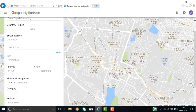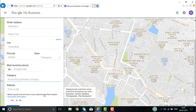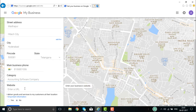Then select the category the business belongs to — for example, a software company or software accounting company. After that, enter your website URL.